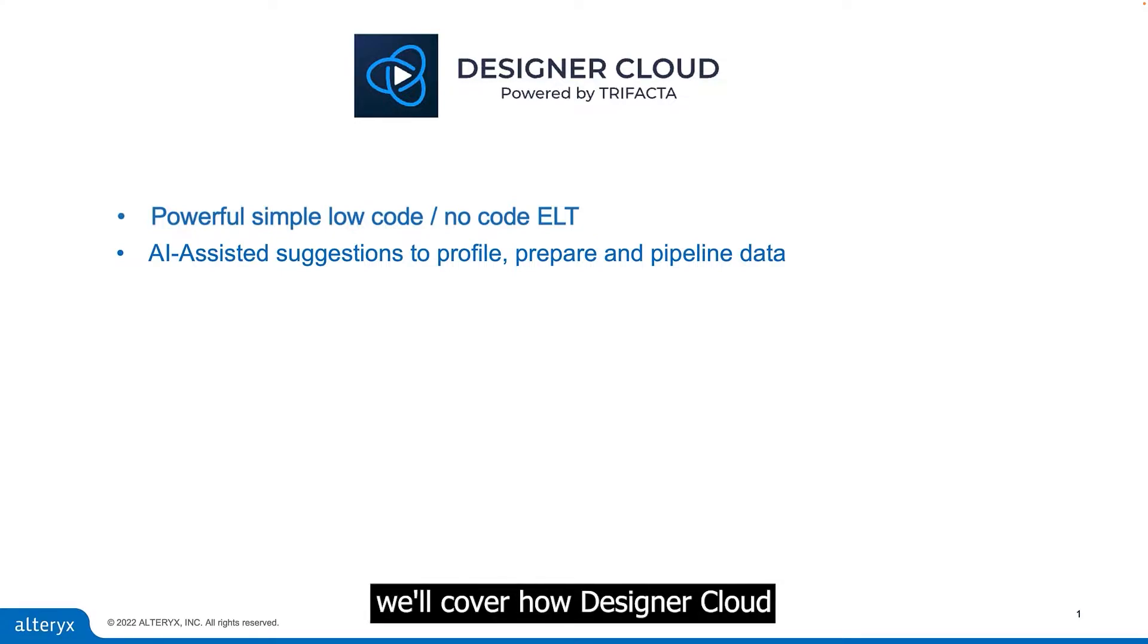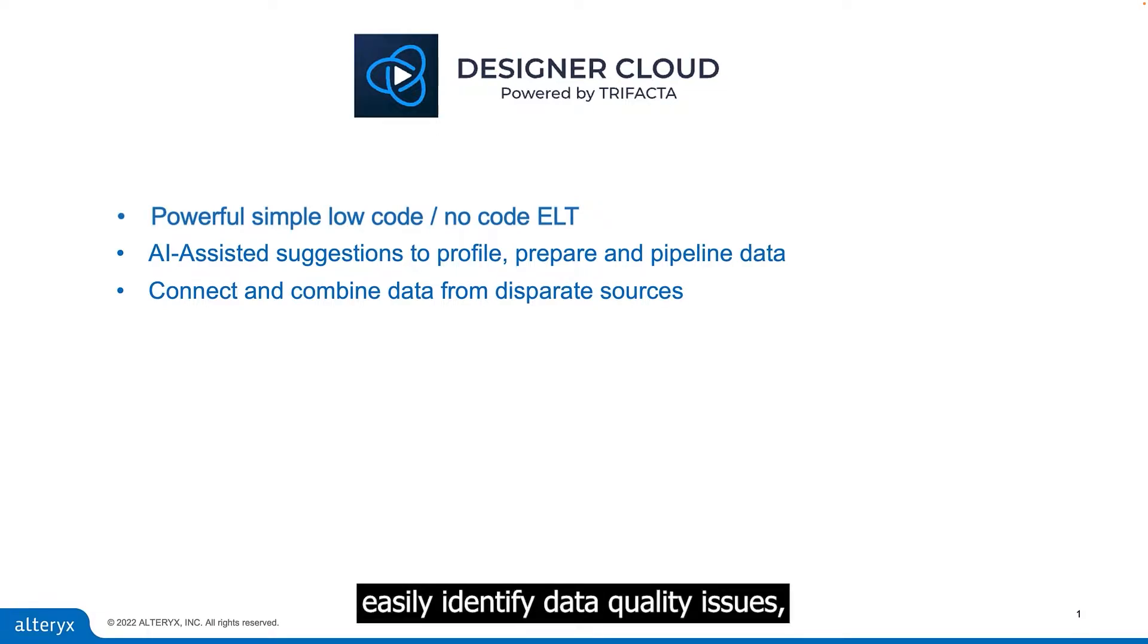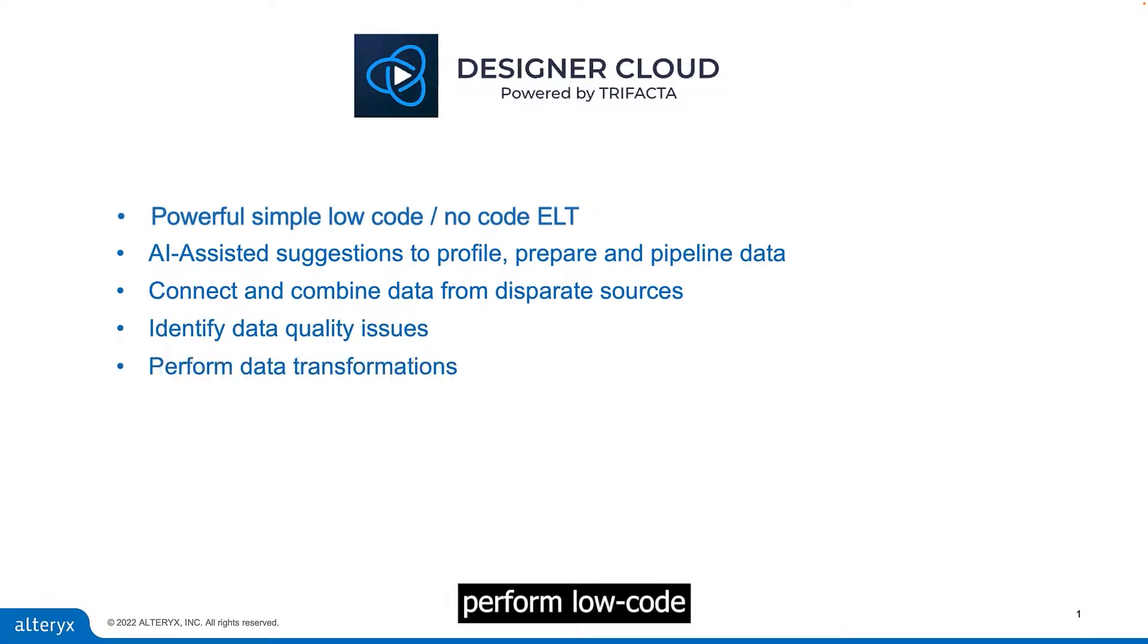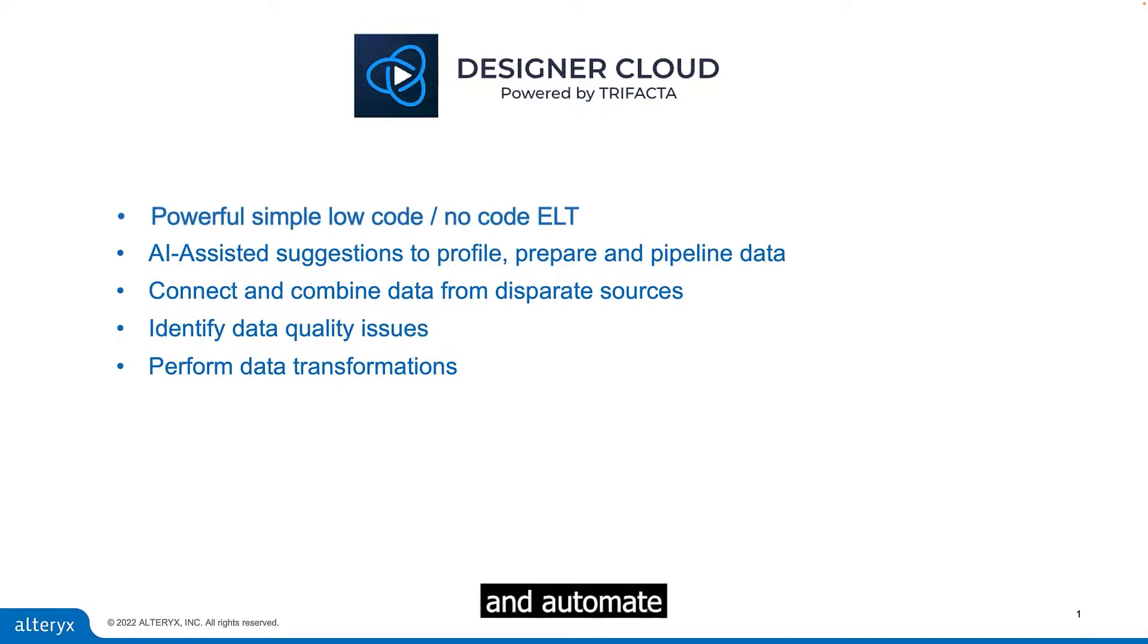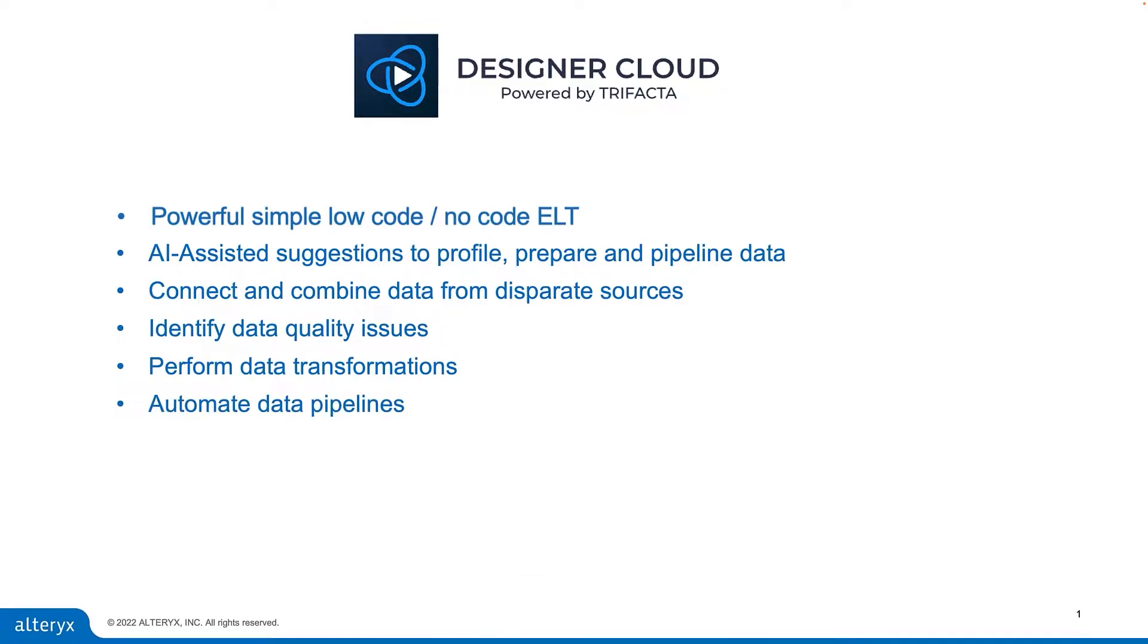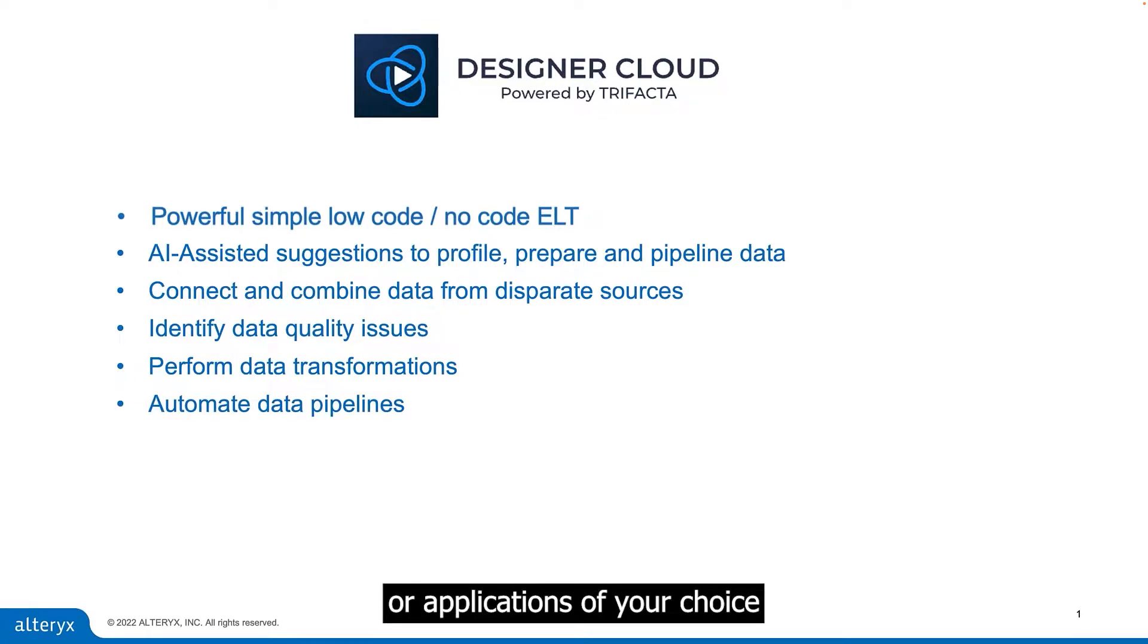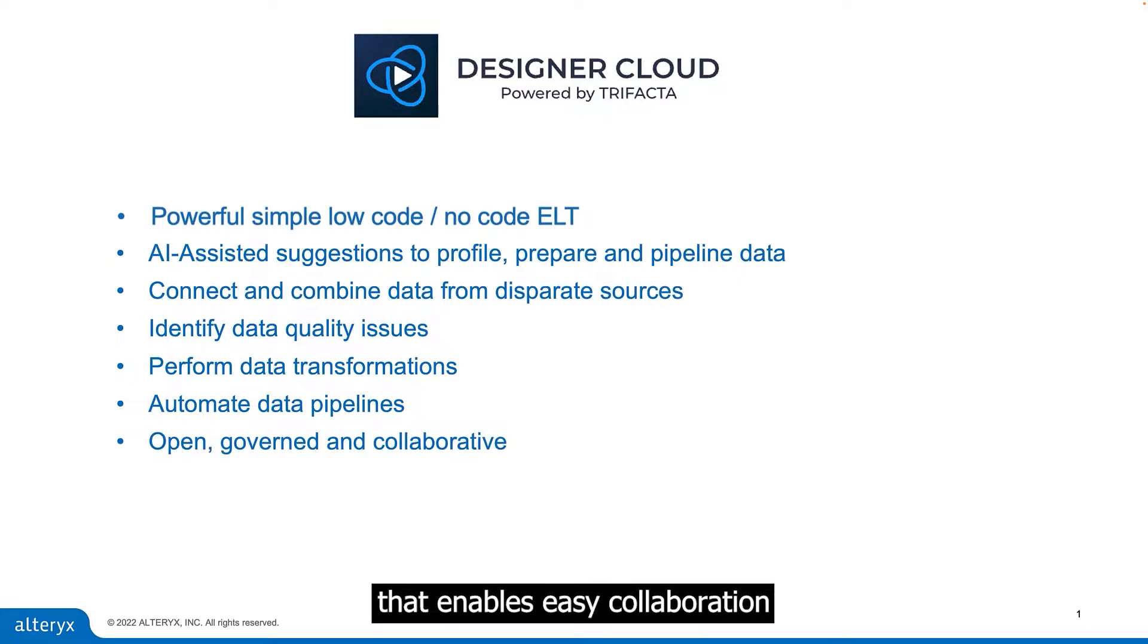Throughout this demonstration, we'll cover how Designer Cloud can connect and join data from disparate sources, easily identify data quality issues, perform low-code and no-code data transformations, and automate the output to the system or applications of your choice, all in an open, governed environment that enables easy collaboration amongst your team members.